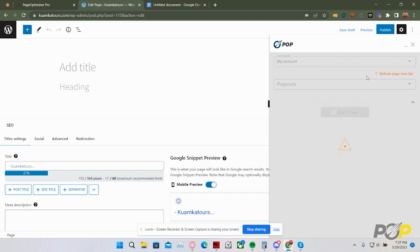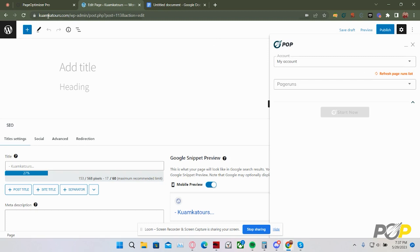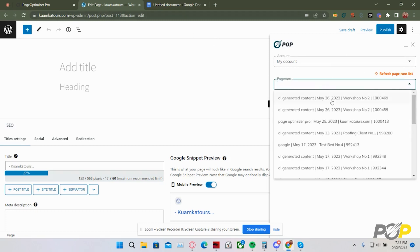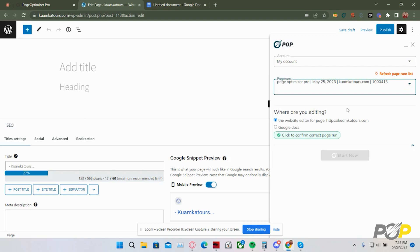From here, you'll need to select the correct page run out of the page run list that matches your editor. For example, you can see that I am in Comic Coutures, so I need to select a Comic Coutures run.